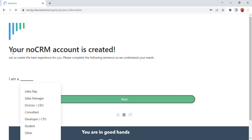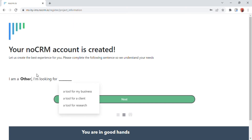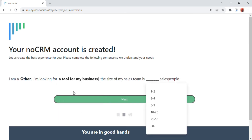After a few seconds a screen will appear confirming that your no CRM account is created. Then fill in who you are — options include sales representative, sales manager, director, CEO, consultant, developer, CTO, and other. After filling that in, fill the blank for 'I'm looking for' based on your own choice.